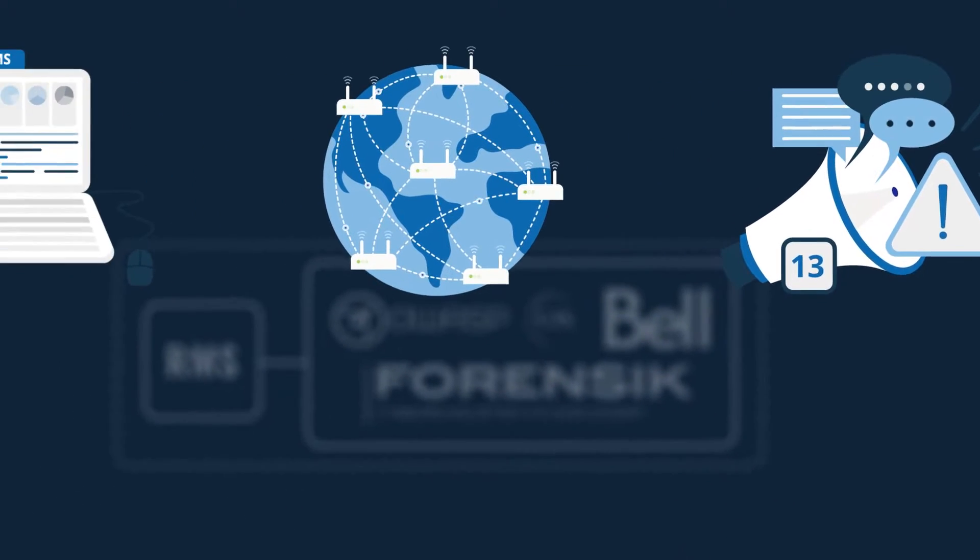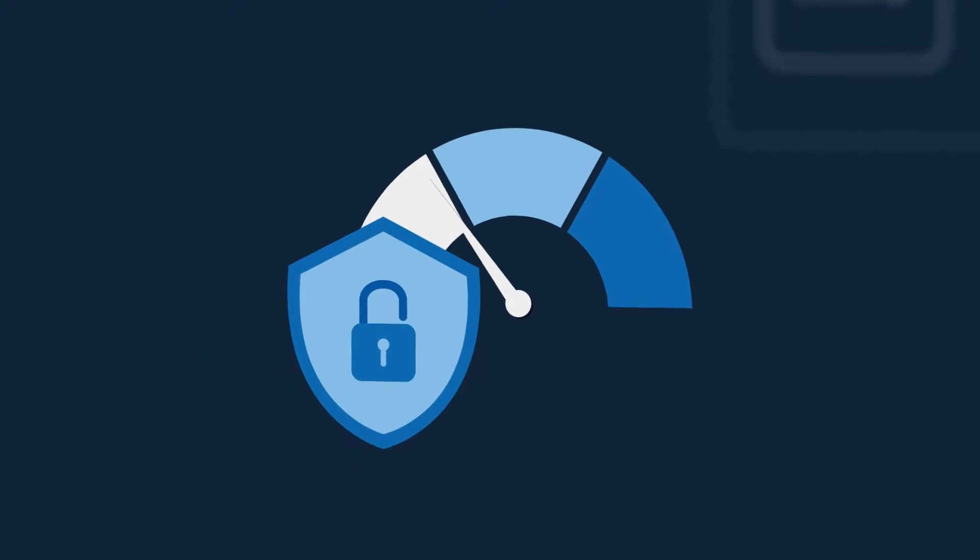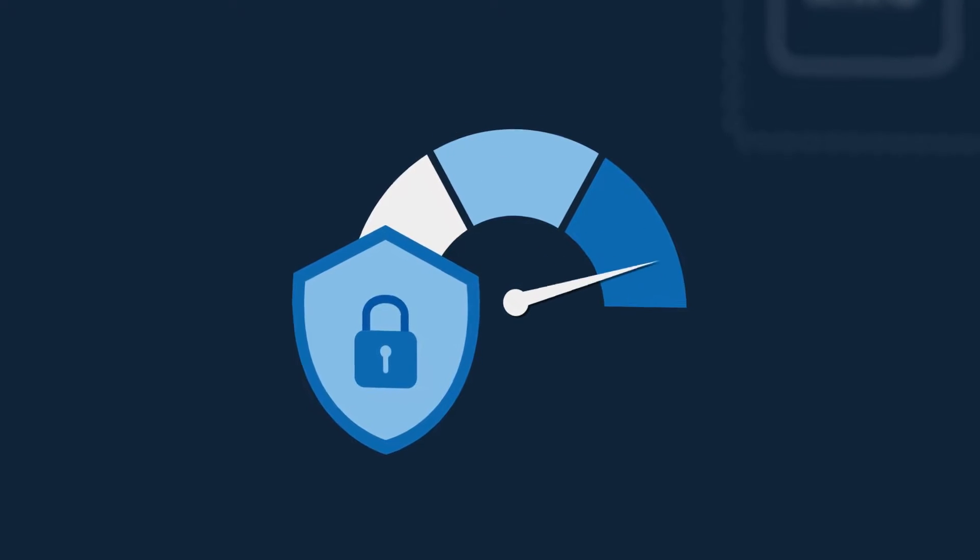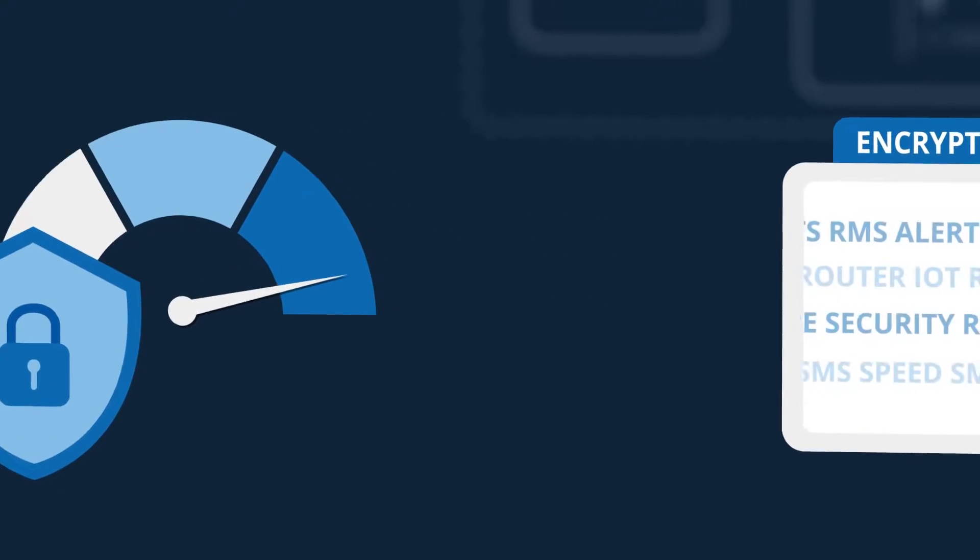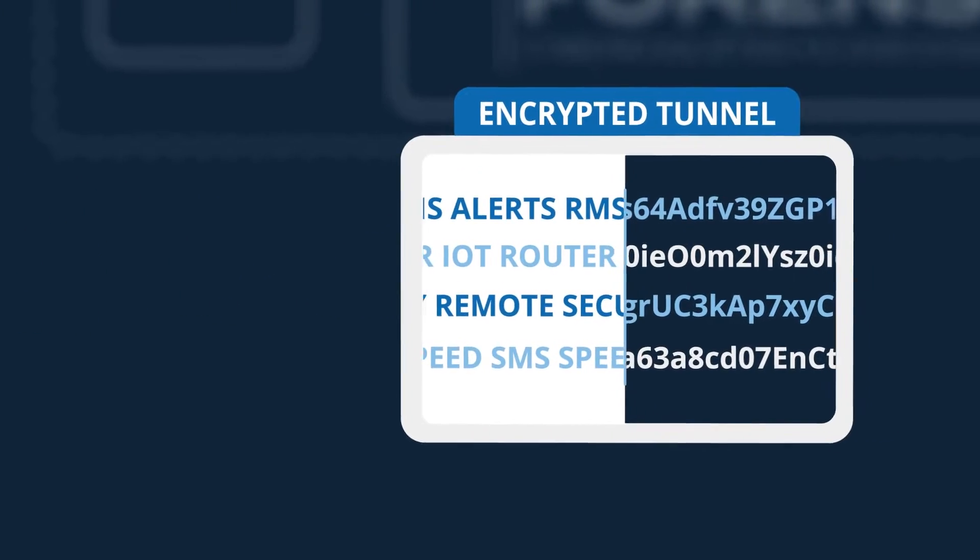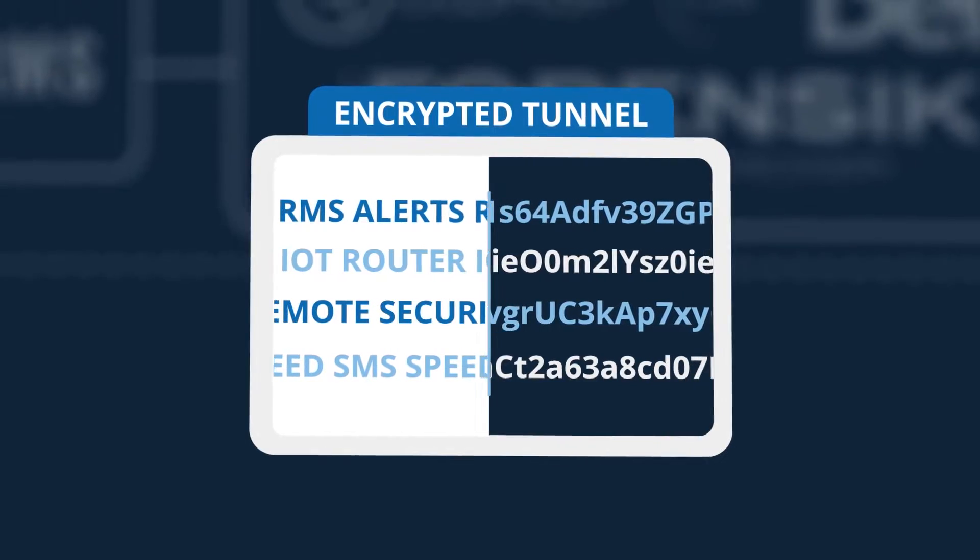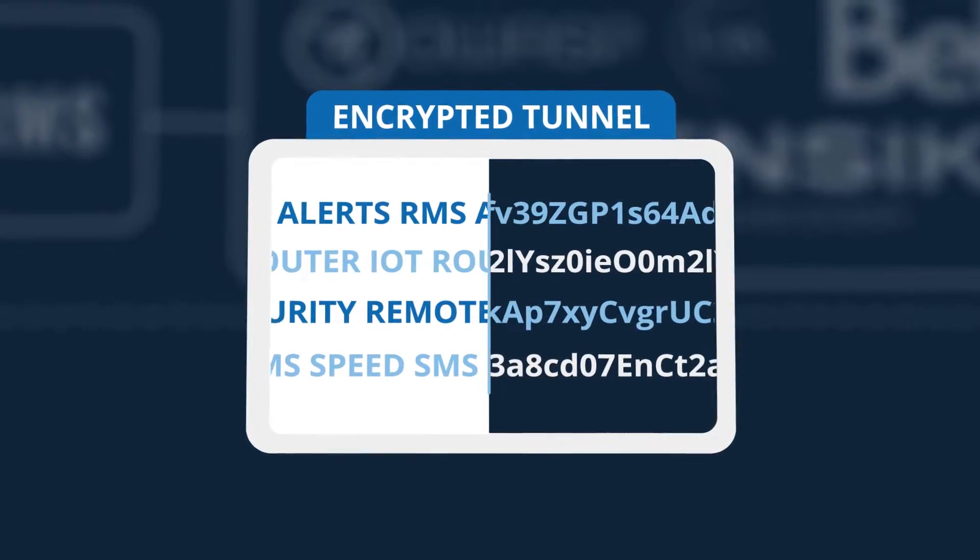Speed and security are key factors when working remotely. That is why Teltonika RMS is hosted on Amazon Web Services with encrypted connection to your devices.